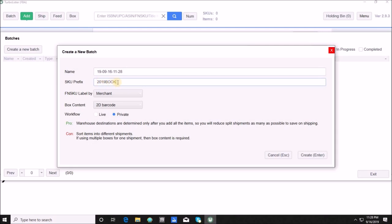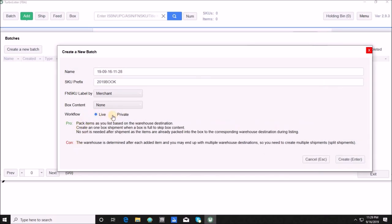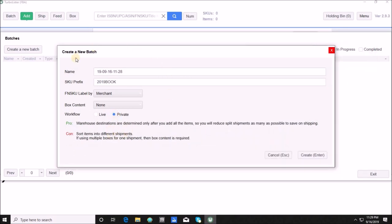You choose whether you're going to label your product or whether Amazon will. You choose your box content method — which right now is only 2D barcode through Turbo Lister, but coming soon will be feeds sent directly to Amazon. Then you choose live workflow or private workflow. I'm demonstrating private workflow. If you want to prevent unnecessary splits, you really only want private workflow, but they do give you pros and cons of each. I'll go ahead and create this batch.